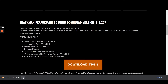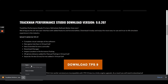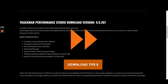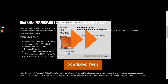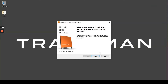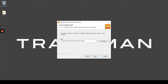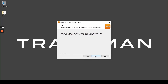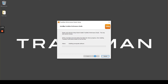Now that the installer program has been downloaded we can open the installer program. At this point we can also close down any web pages or other pages which may be open. Now that we are in the installer program we can simply hit Next, Next again and then Install to complete the installation of TPS9.